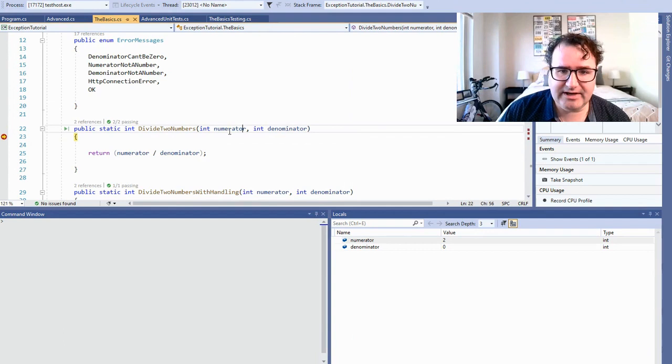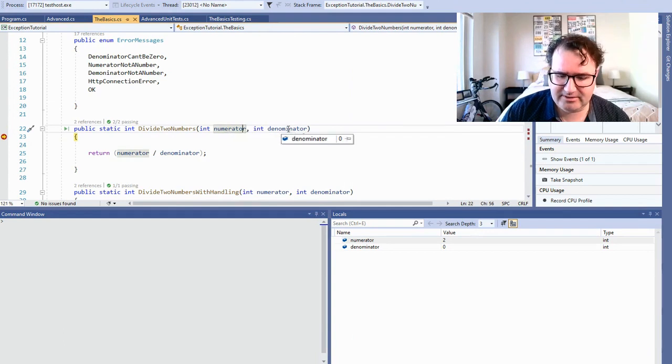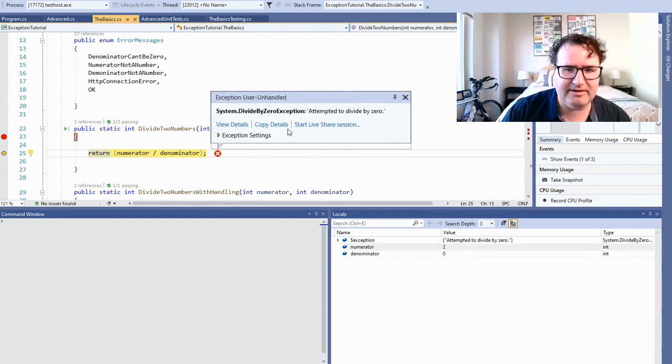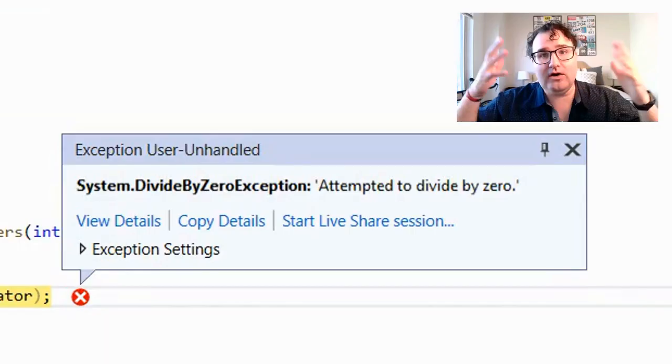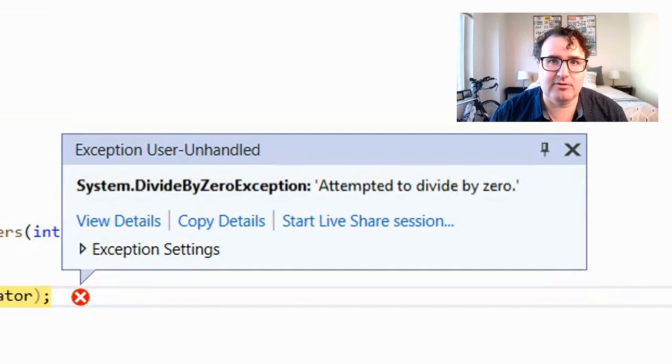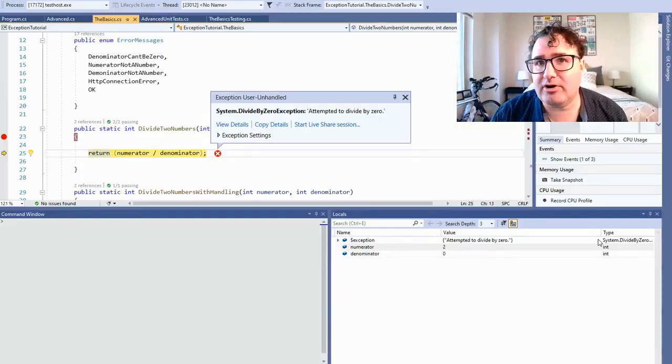What happens if the denominator is zero? Here the numerator is two, the denominator is zero, and we're going to try to divide — obviously we can't divide by zero because it'll crash our program.